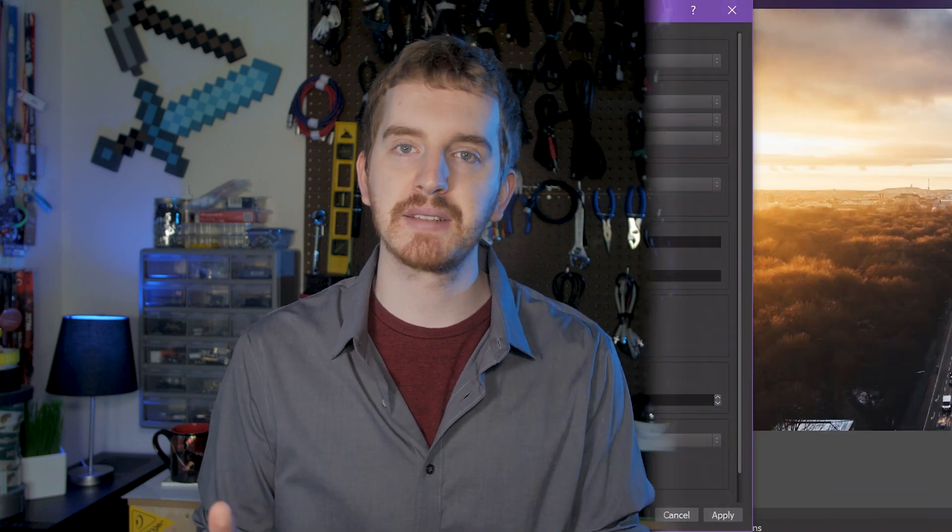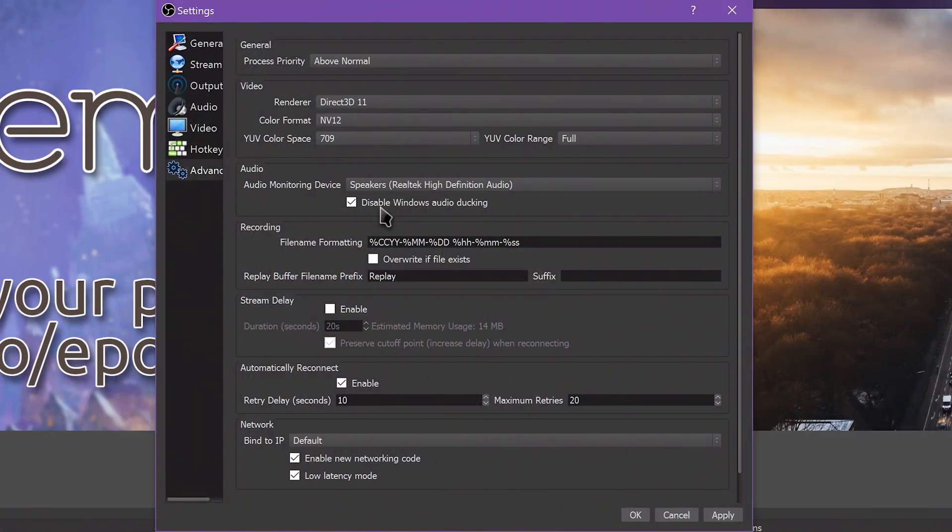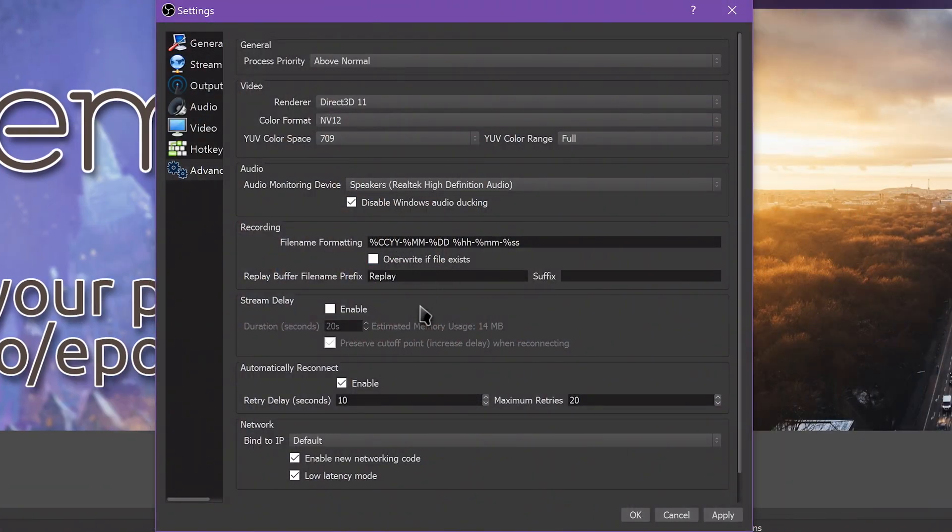Tip number four! Use OBS's new network tools. In Settings, Advanced, OBS Studio has new networking options available at the bottom.